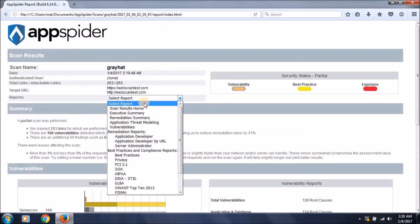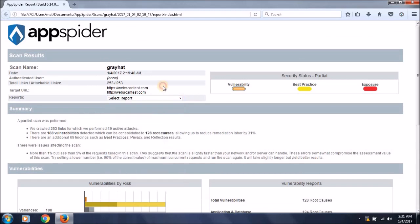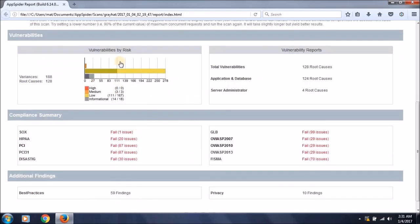From here you can move one by one and navigate to each vulnerability phase from all the scans performed by this tool in a point-and-click manner. As you can see, this is the vulnerability by risk presented in graphical format, and this is the total vulnerability reports.